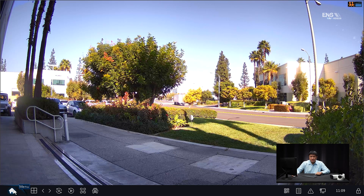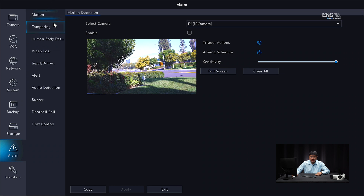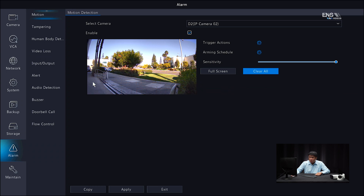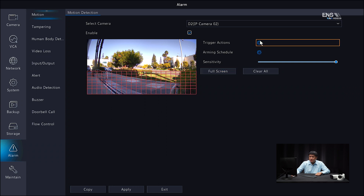Now I'm going to show you how to set the motion detection function on the NVR Local GUI interface — it's going to be similar to what we did on the web browser. First, verify the live view, then click on Menu, go to Alarm, and you'll notice a bunch of different options. Highlight Motion, make sure you have the right camera selected — in this example D2, the second camera. Make sure the Enable checkbox is checked, and then you can redraw the motion detection grid however you see fit.